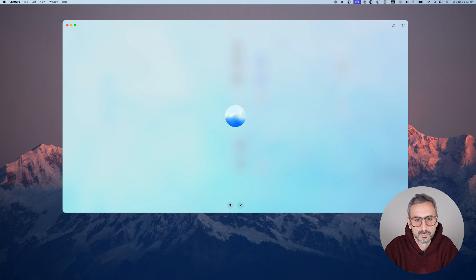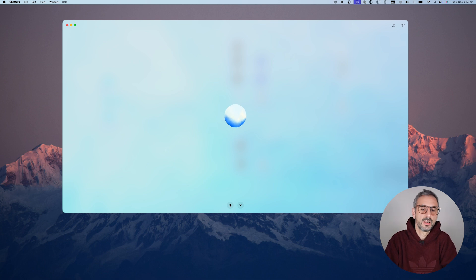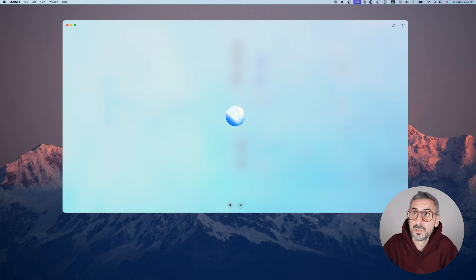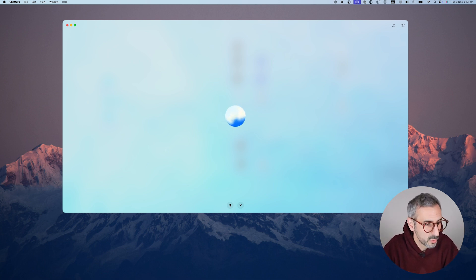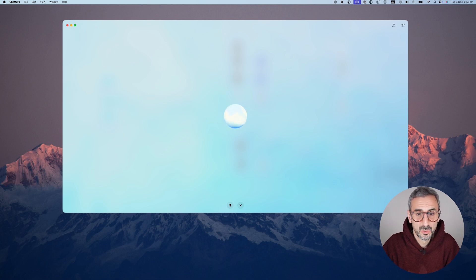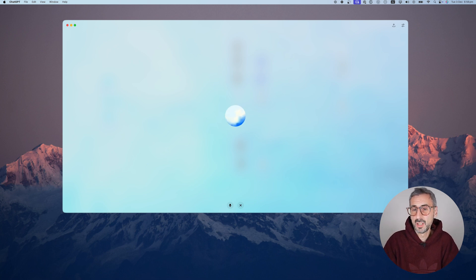Another difference is that in advanced voice mode, I can interrupt you, right? Exactly. In advanced voice mode, you can interrupt and I'll be able to handle it. Let's try to interrupt a few more times then. Sounds like a plan. I heard that you can also change your tone. Is that a thing? Yes, I can adjust my tone to match different styles or moods.